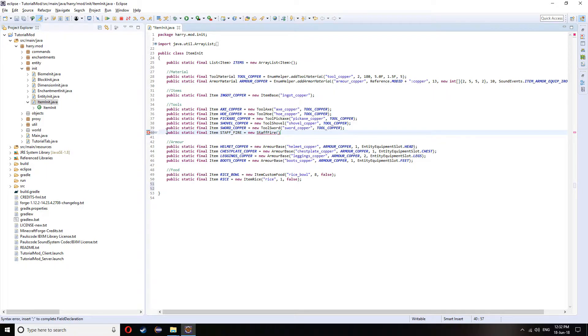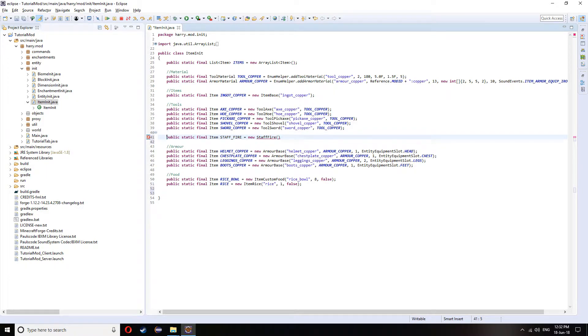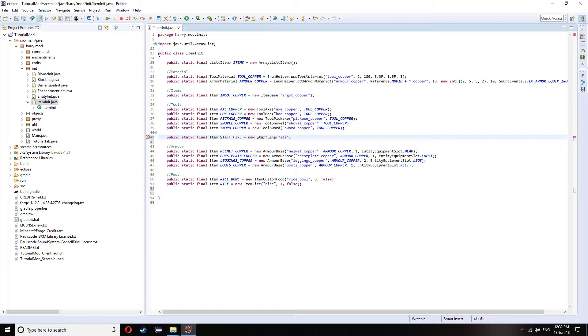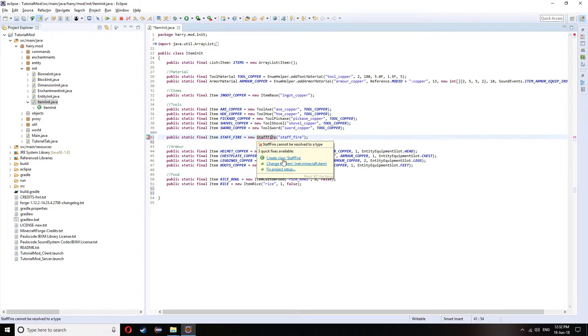Although it's going to be my tools section, it's not actually going to be a tool, it's going to be a normal item. So all it needs is the name staff fire. I'm going to create this class.